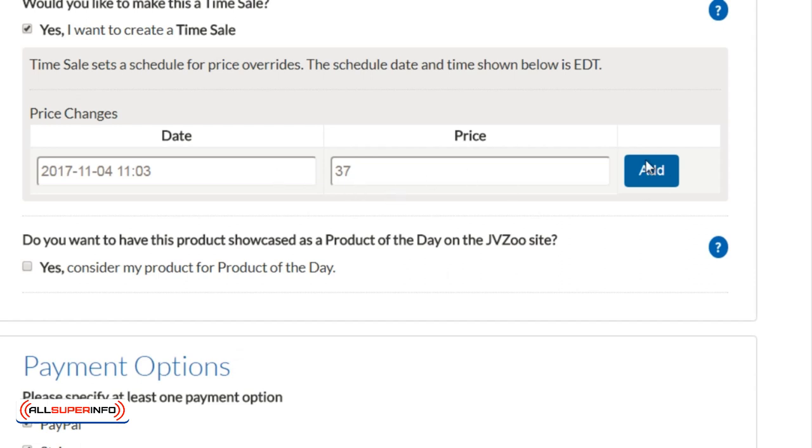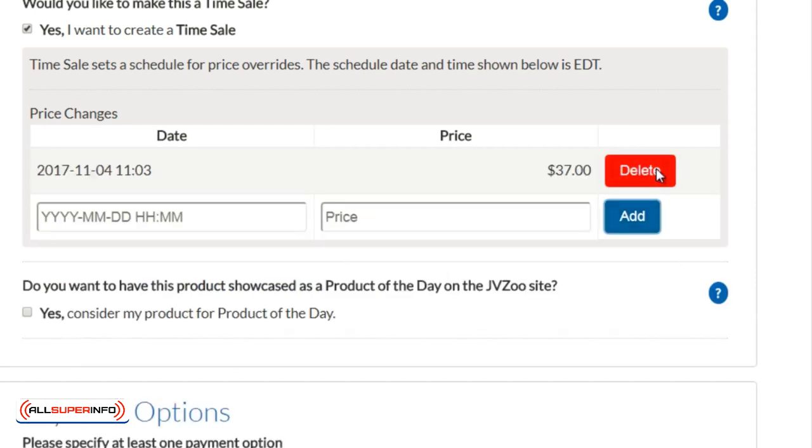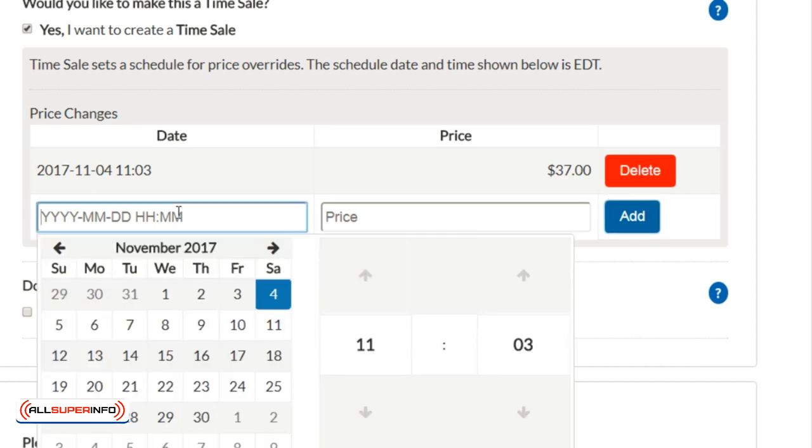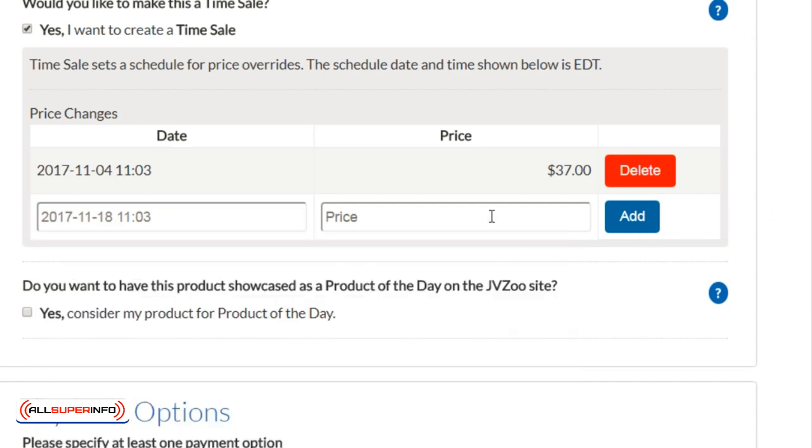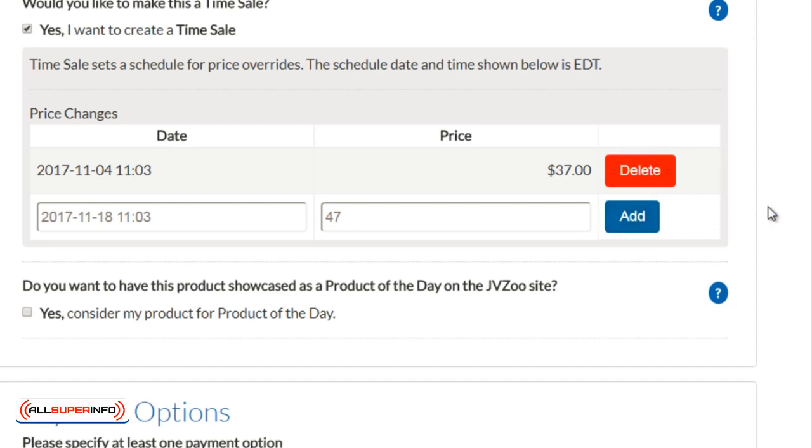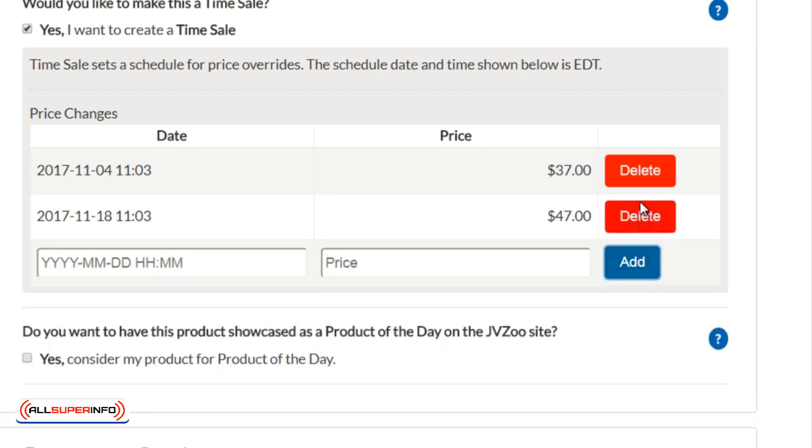Let's say, for example, after that, maybe two weeks later, we want to bump it up to $47. Obviously, in your marketing materials and your sales promos, you're going to need to let people know this. You might want to put this on your sales page. You click Add there, and that way, instead of going back and doing it manually, you can actually do it automatically. Everything is automated and you are good to go.